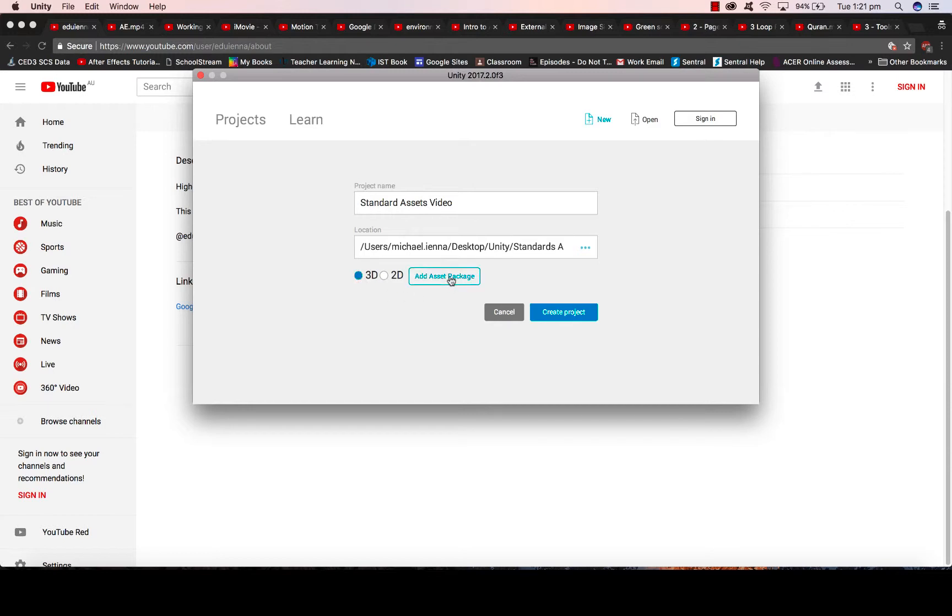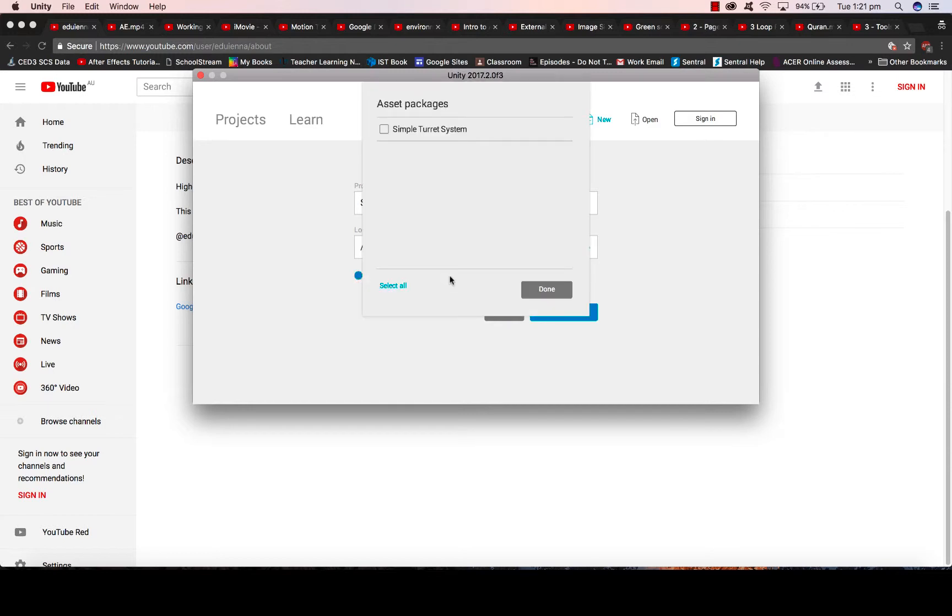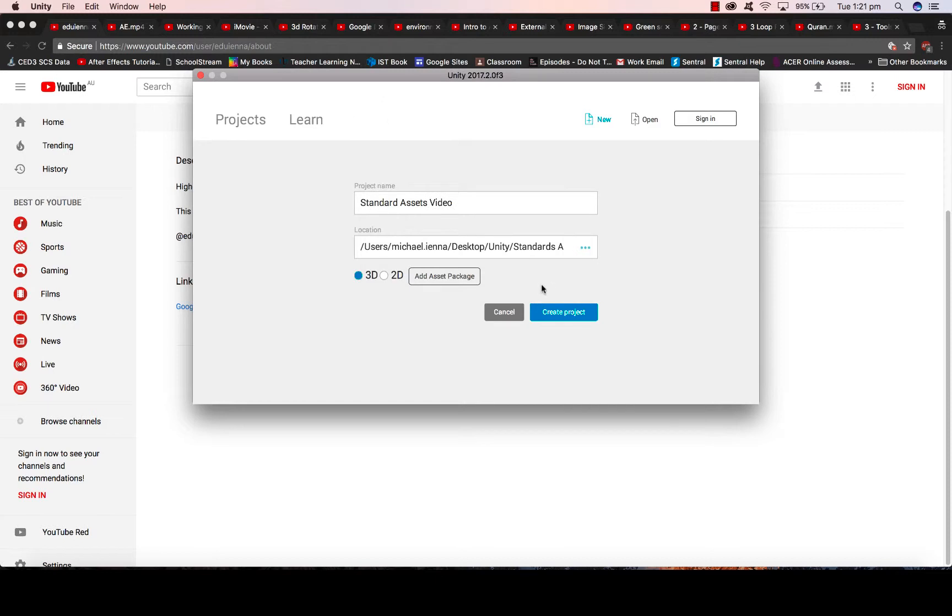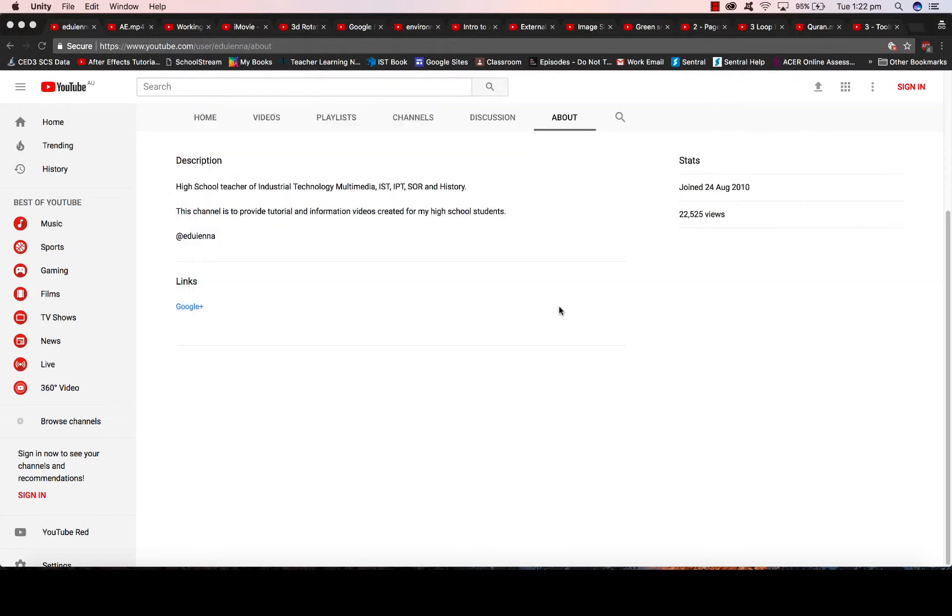You then choose if you want this to be a 3D or 2D project. We want this to be 3D and we can click on Add Asset Package. Some of you may have a list of packages here that you can import, things like character and environment. If you do, simply tick those because we're going to use them. If nothing shows up like mine, that's fine. Just hit Done, Create Project, and we will import them later on.